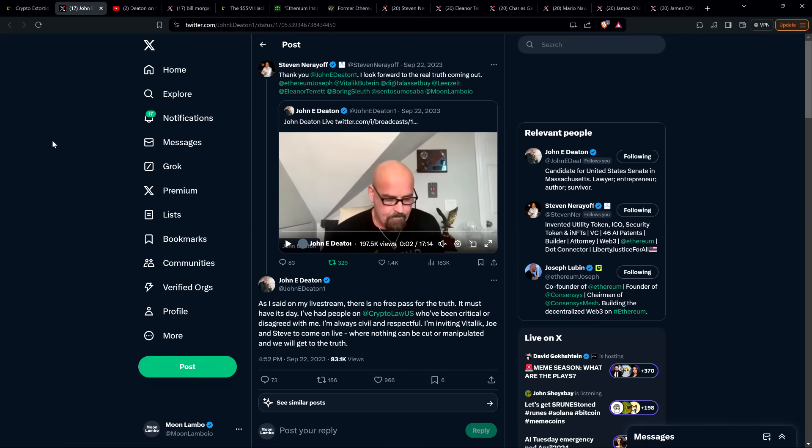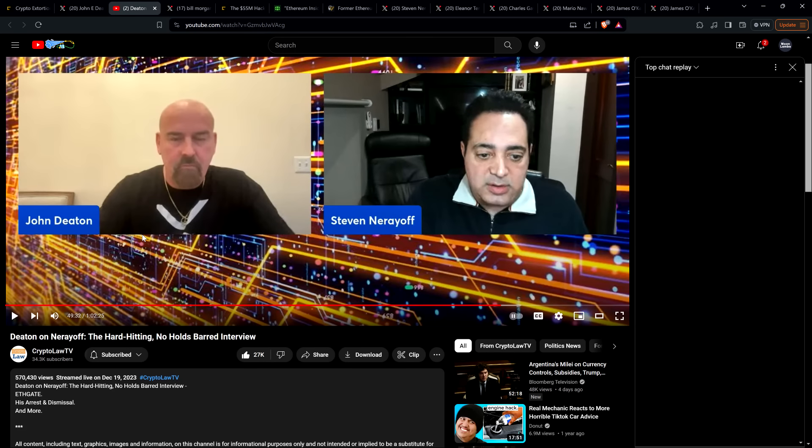The allegations made in Nerayoff's motion to dismiss are explosive. Now you may recall that we got word this past September that John Deaton had some news. Part of the news was that he had some information from Steven Nerayoff. So this is before a lot of that information had come to light, but it was being discussed even back in September of last year. And as is indicated on screen here, it was made publicly known that he was going to be livestreaming with Steven Nerayoff, which did happen about three months later.